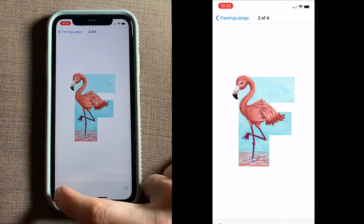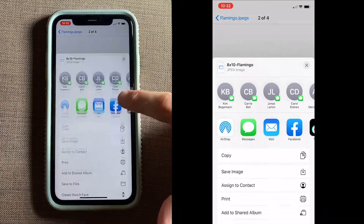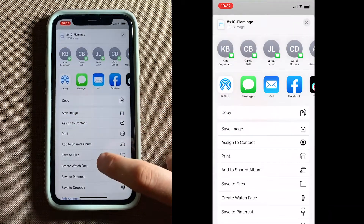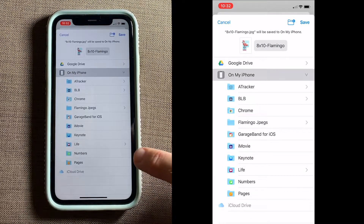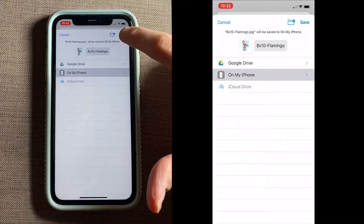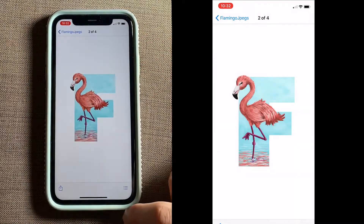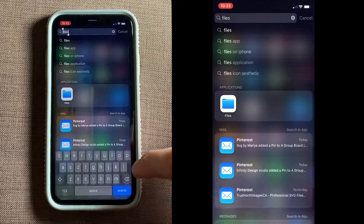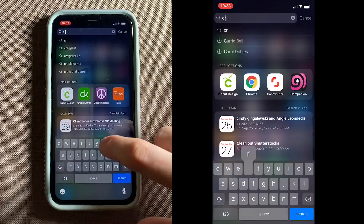Next, we'll come down here to Share this. And you might be tempted to save it as an image, but don't do that. Go ahead and Save to Files. I'm going to tap on my iPhone again, and Save. Next, we'll want to open the Cricut app. And again, if you don't have that one, you'll need to download that from the App Store.